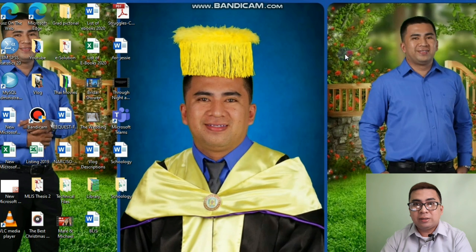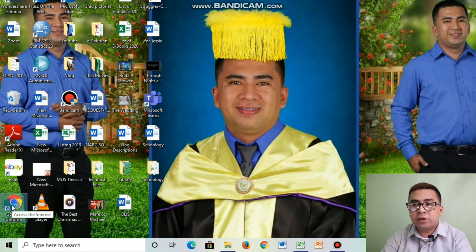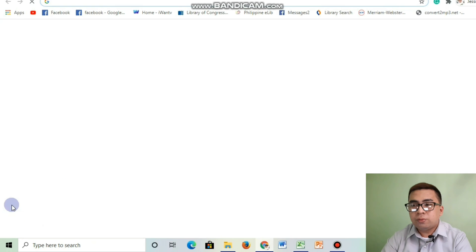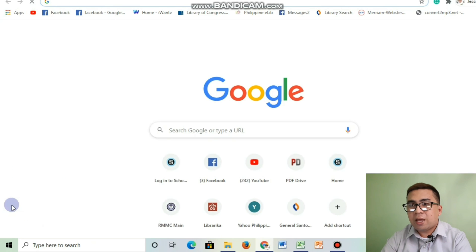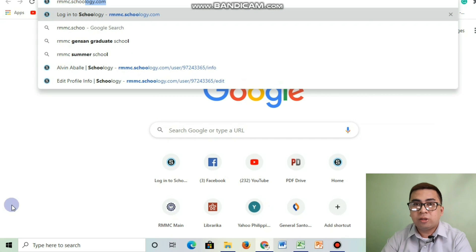But first, this tutorial is intended for students only. So let's start. First, you need to go to your web browser. Click Google Chrome and then type rmmc.schoology.com and then click enter.